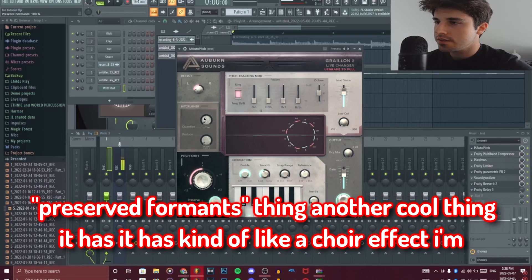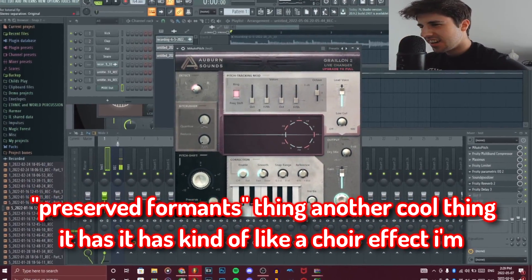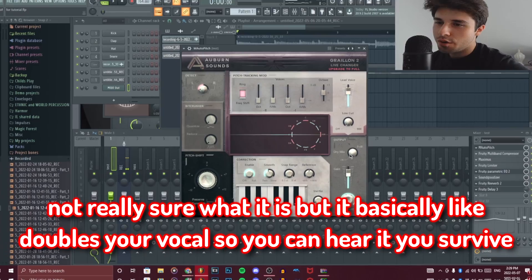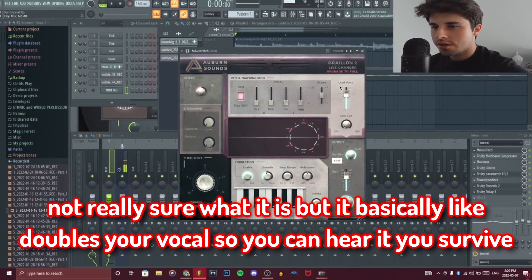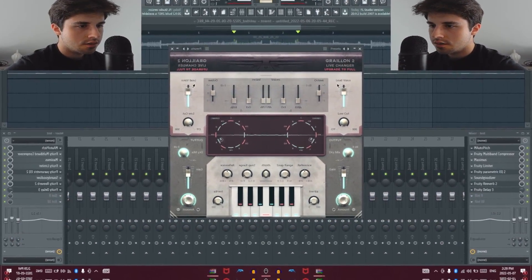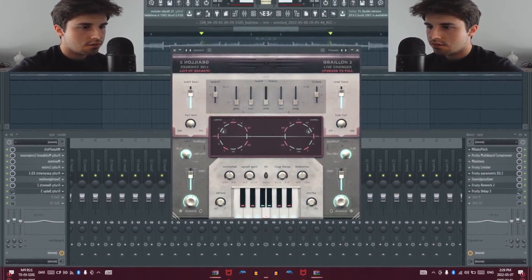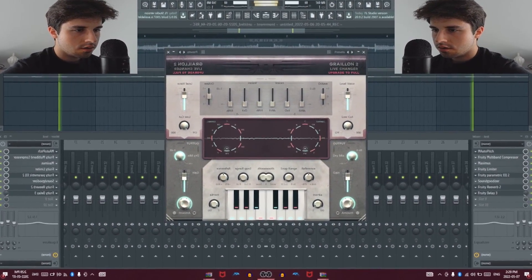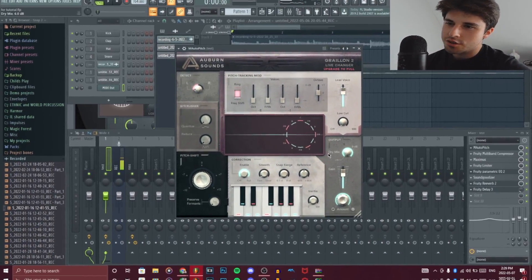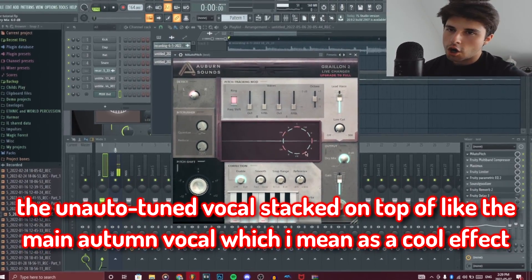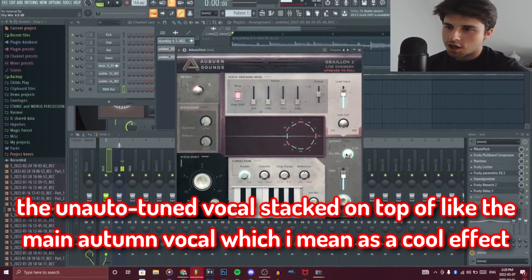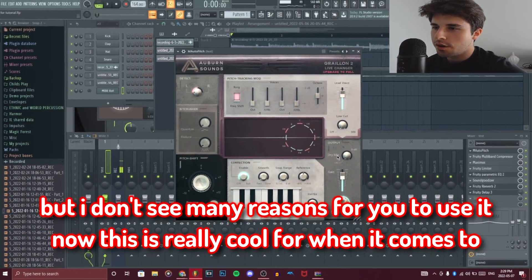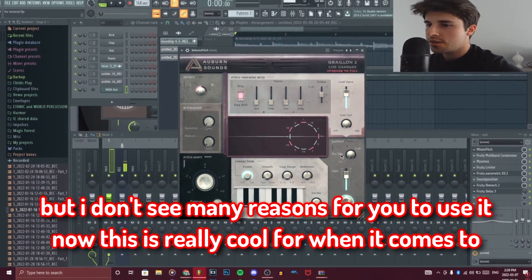There's also a preserve formants option. Another cool thing is it has a kind of choir effect — it basically doubles your vocals. From what I can tell it's the un-autotuned vocal stacked on top of the main auto-tuned vocal, which has a cool effect, but I don't see many reasons to use it.